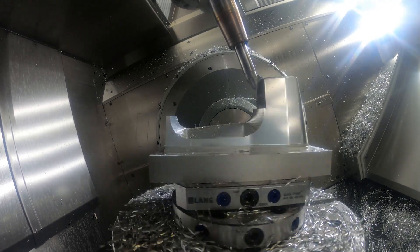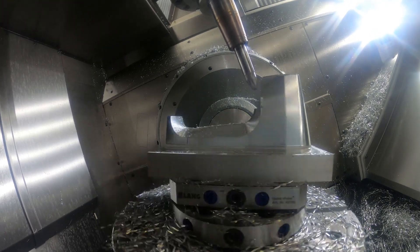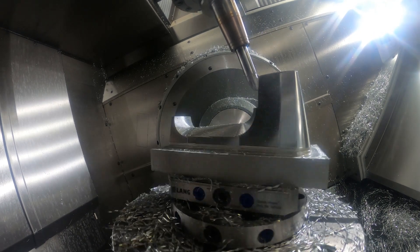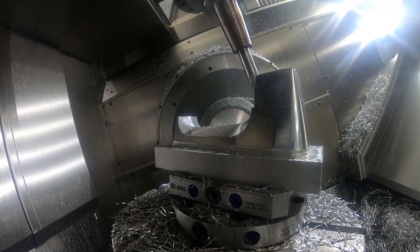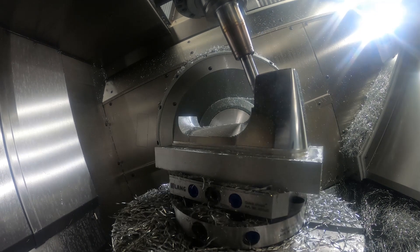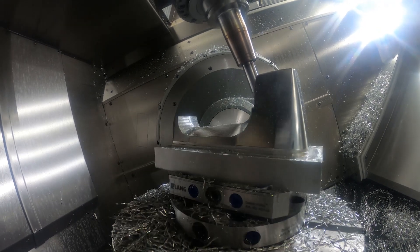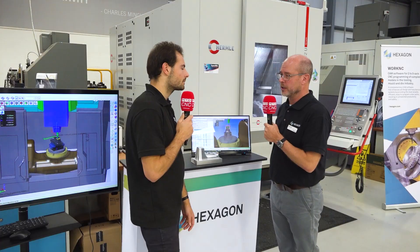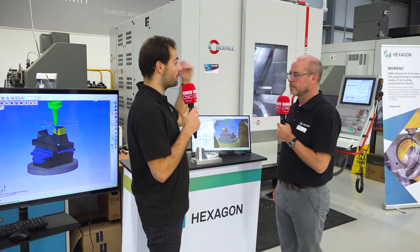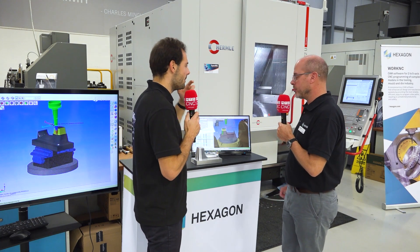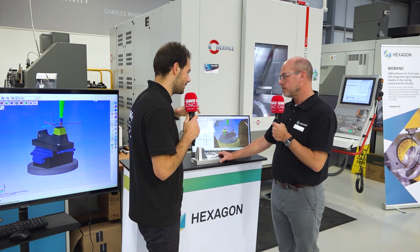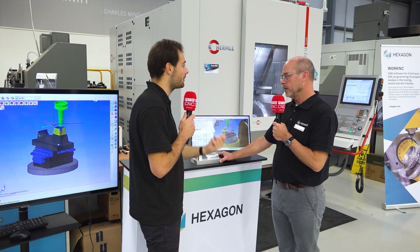Barrel tooling uses convex cutters — you have a much bigger radius on the tool, which allows you to machine the same surface but with a bigger step over. Each pass takes off more material so you need fewer passes. So you get a larger step over overall — that's right.